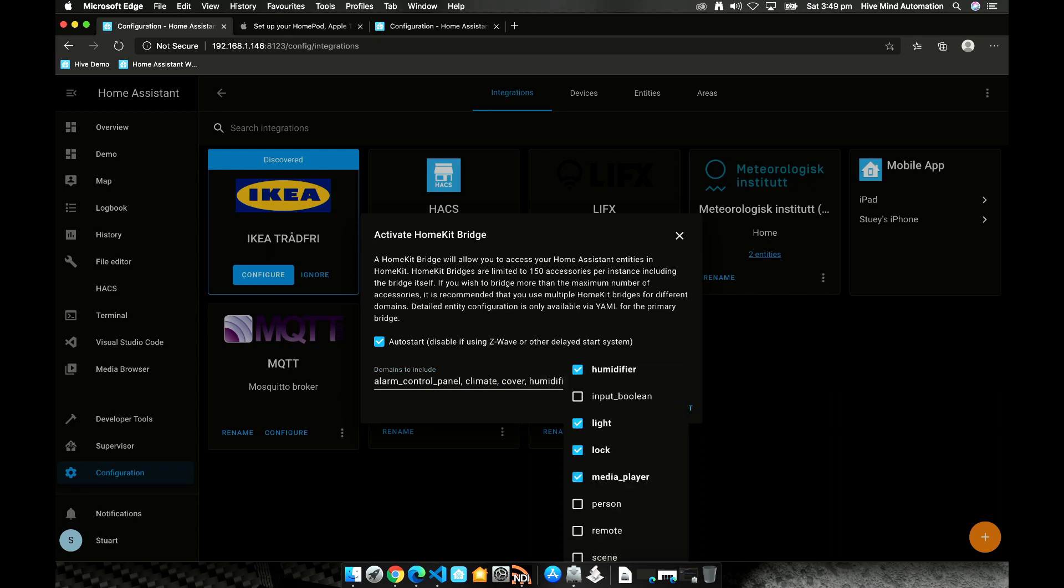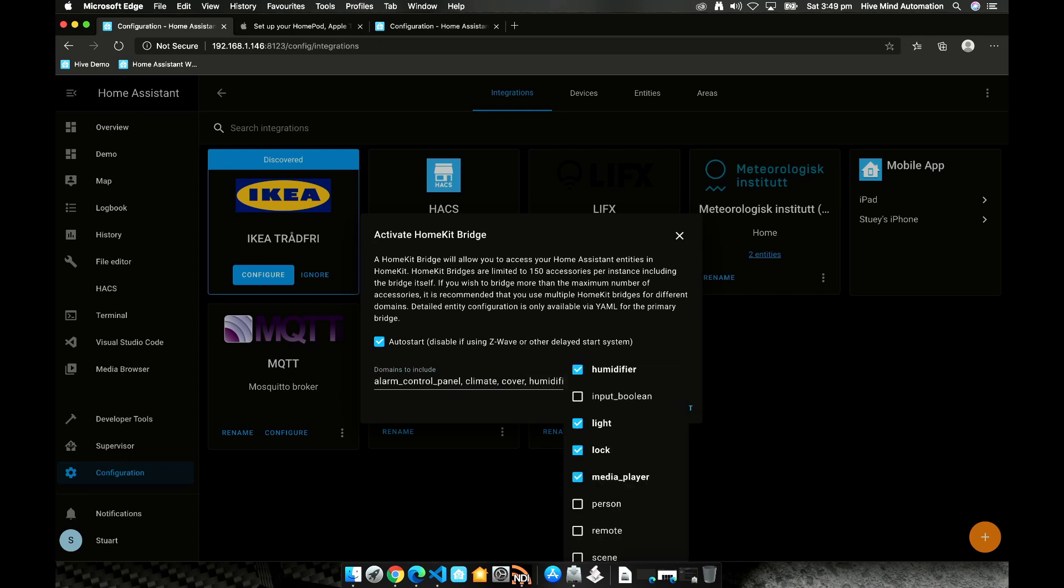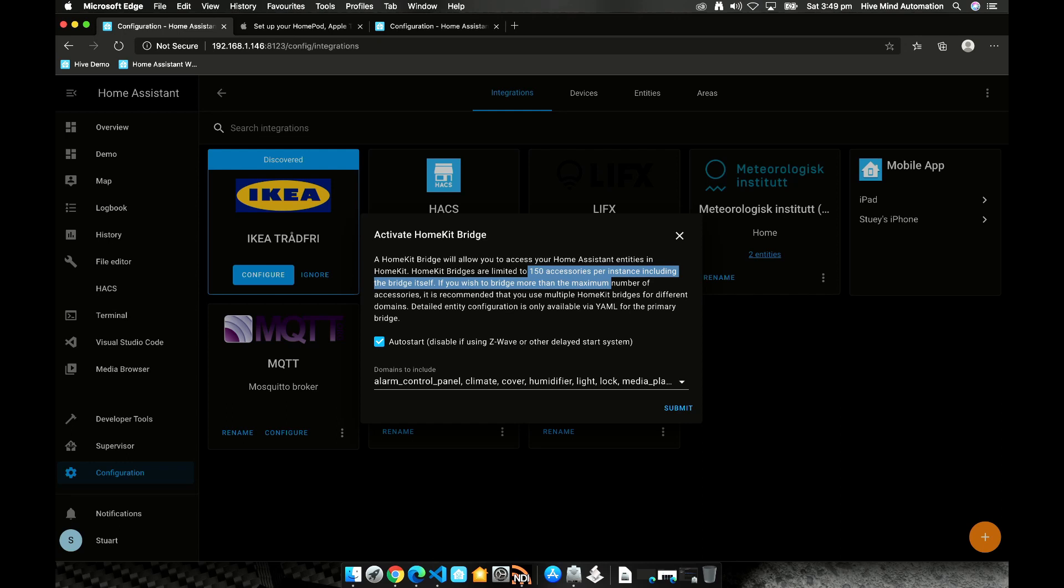When we're selecting domains to pass through it's important to bear in mind that there's a limit of 150 accessories per instance including the HomeKit bridge itself. And it's surprisingly easy to blow through that if your devices have multiple entities per device like temperature sensors with temperature humidity and pressure or smart switches that also measure the power consumption.